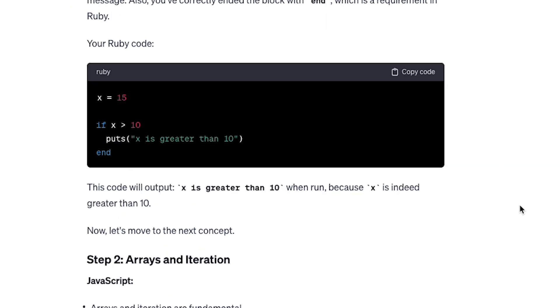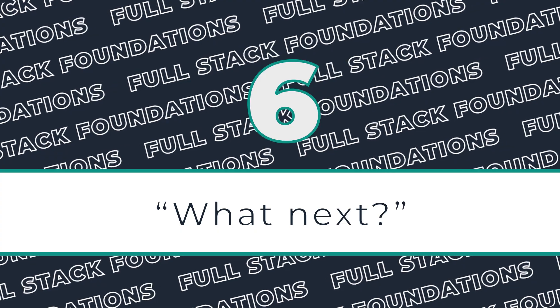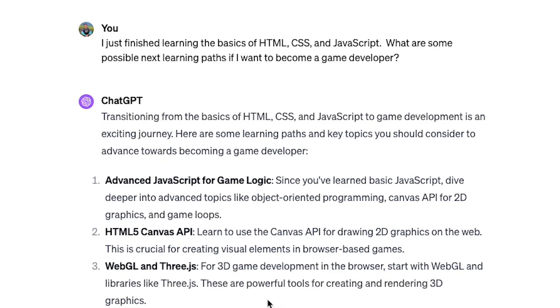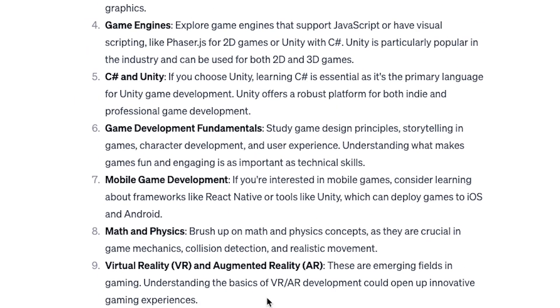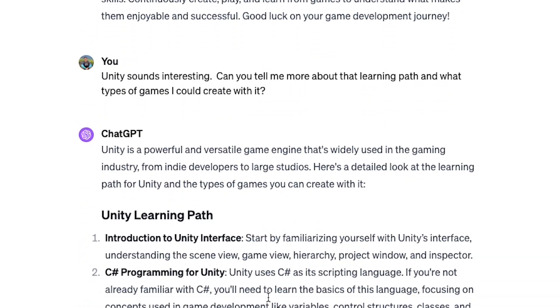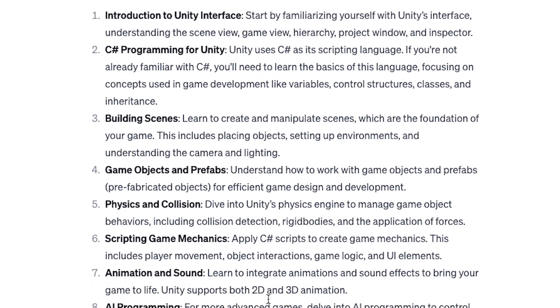Once you learn a concept, you can use the AI to give you ideas of what other topics would be useful to learn. Don't get carried away with this, and certainly don't base your entire career or learning roadmap on what ChatGPT tells you. The idea is to get some exposure and some ideas of what's out there so that you can do further research.